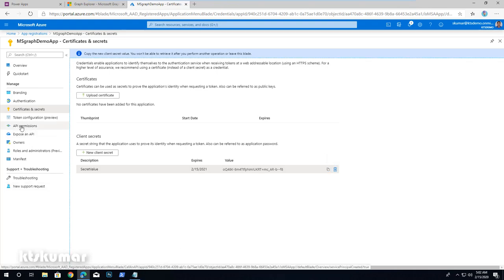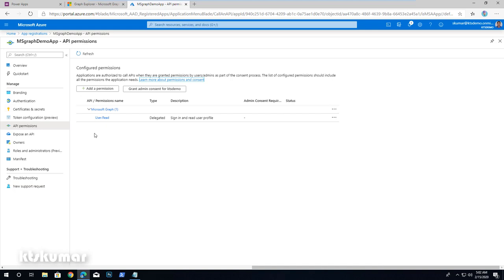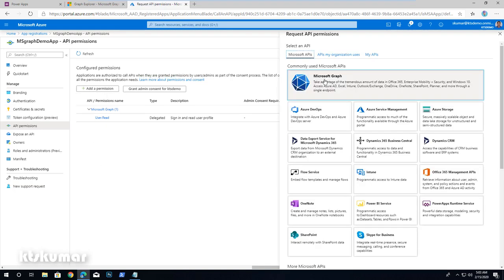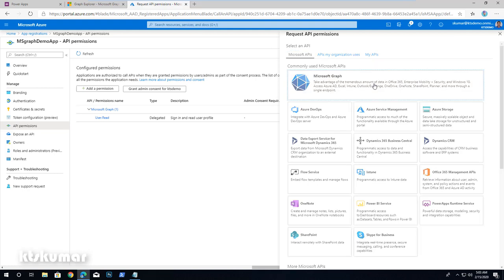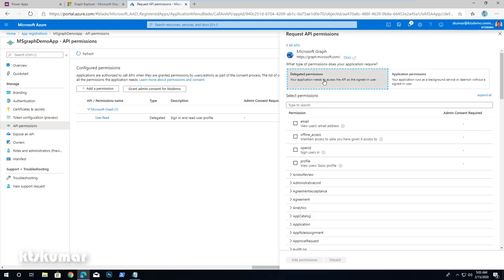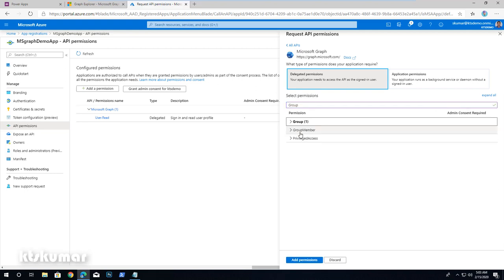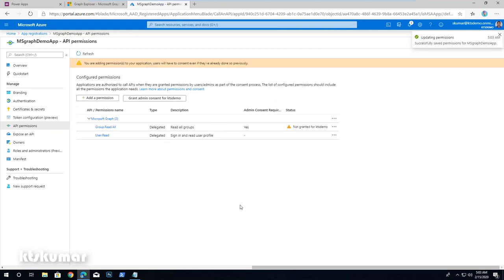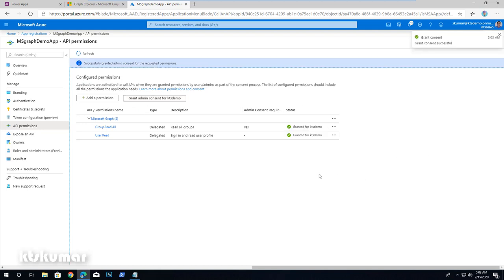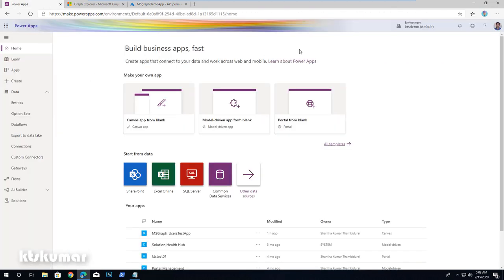Then select API Permissions to provide the scope permissions. Click Add a Permission. We are going to retrieve all groups information, so we have to give that particular permission. Click Microsoft Graph, then Delegated Permissions, and search for group. Select Group.Read.All and add permissions. This permission scope requires admin consent, so we are granting that by clicking Grant Admin Consent and confirming Yes. Now we have granted admin consent to Group.Read.All.